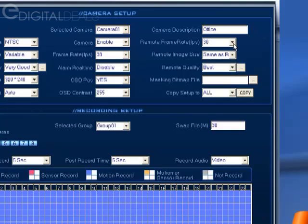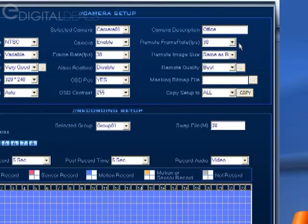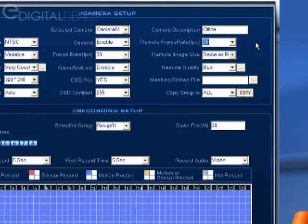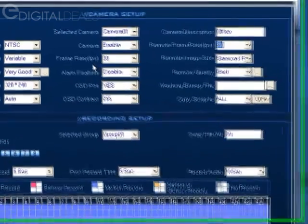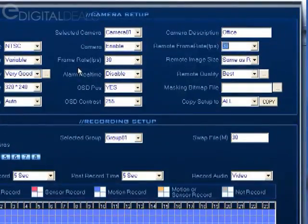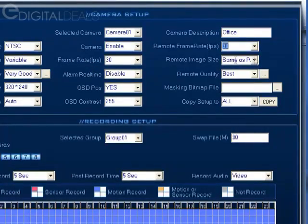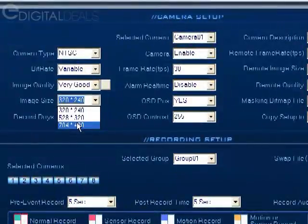Remote frame rate—you can limit the frame rate that remote viewers are capable of viewing video at. This has to be set relative to what you've set in the frame rate setting over here. Basically this number cannot be higher than what you set here.